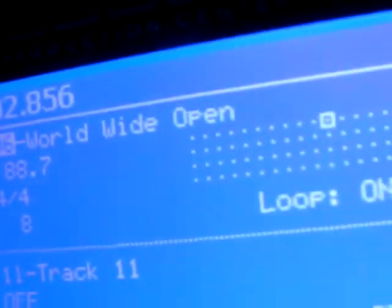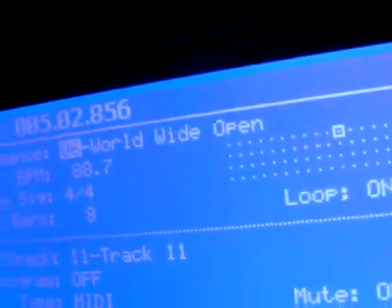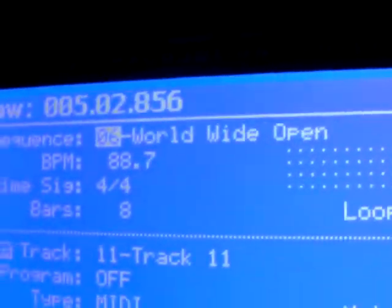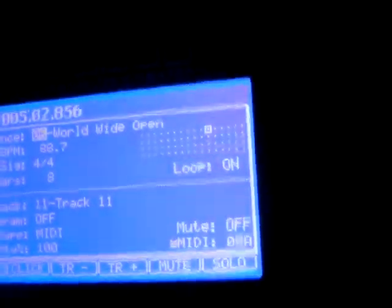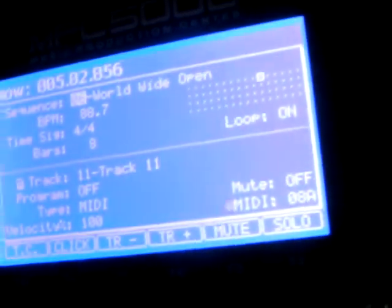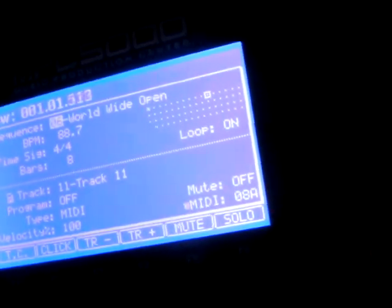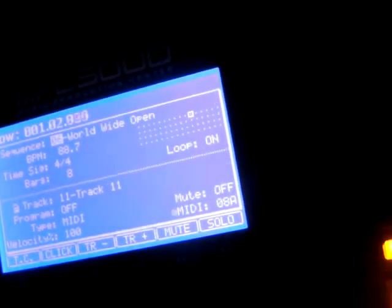And over here we got the MPC-5000. Working on a track called World Wide Open. By the time we put the lyrics to this and actually get demo singers on it and everything, it'll have a whole nother title. So I'm just going to play a little bit of this, and then in the next couple of videos I'll show you how I got everything connected for it to work.